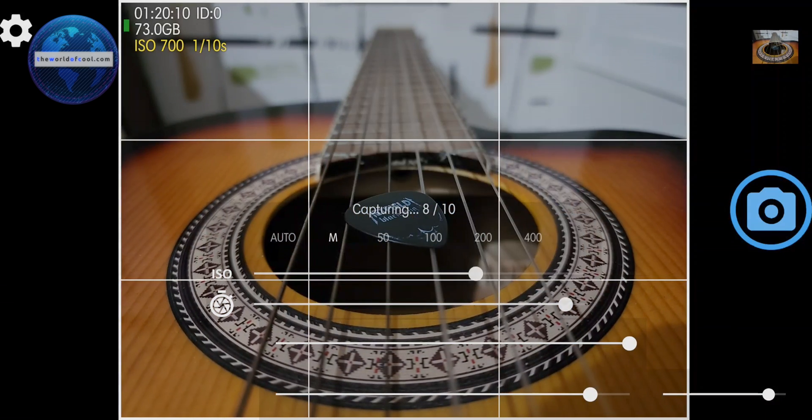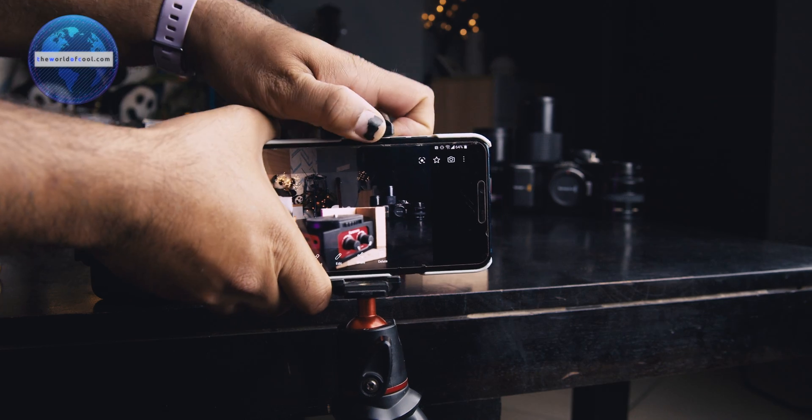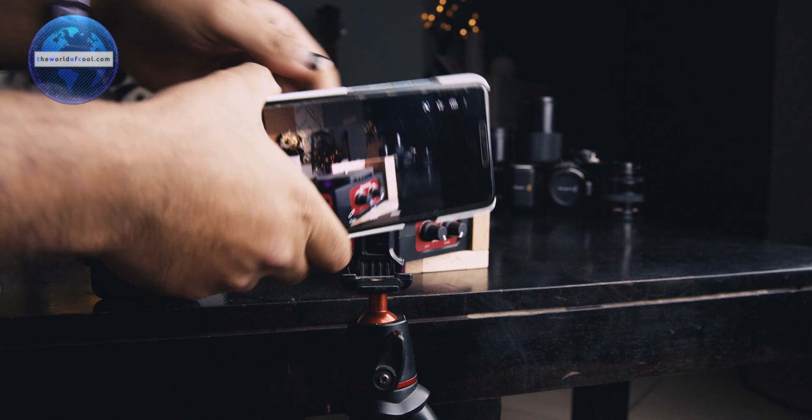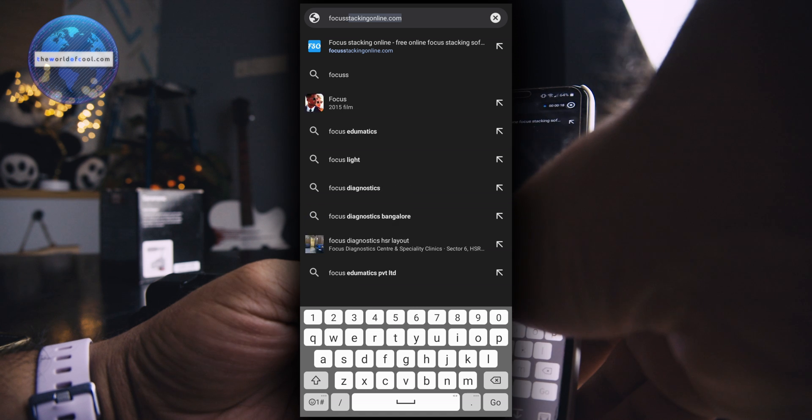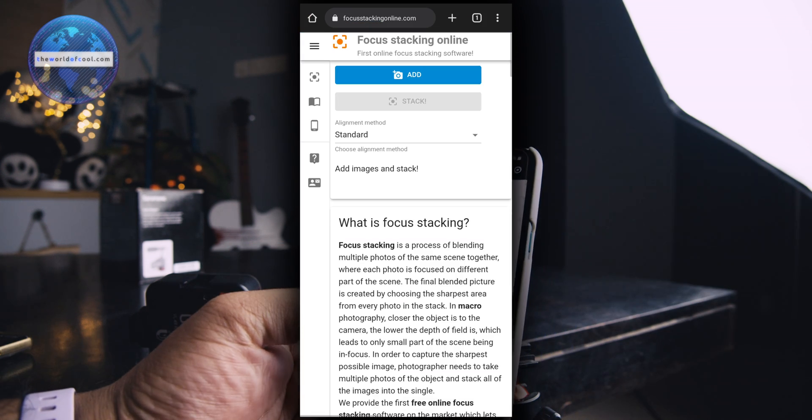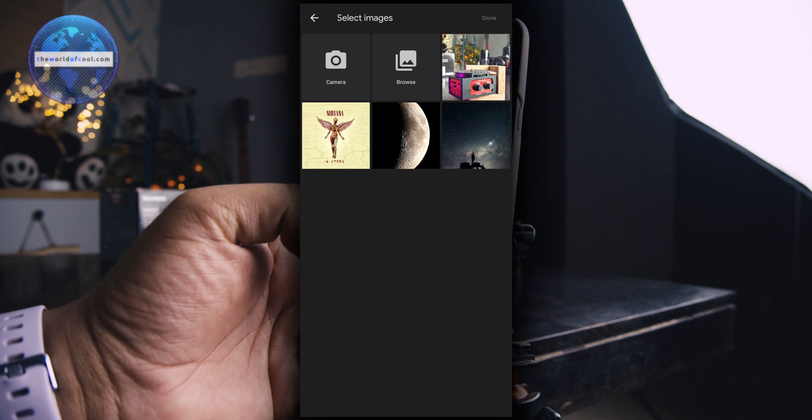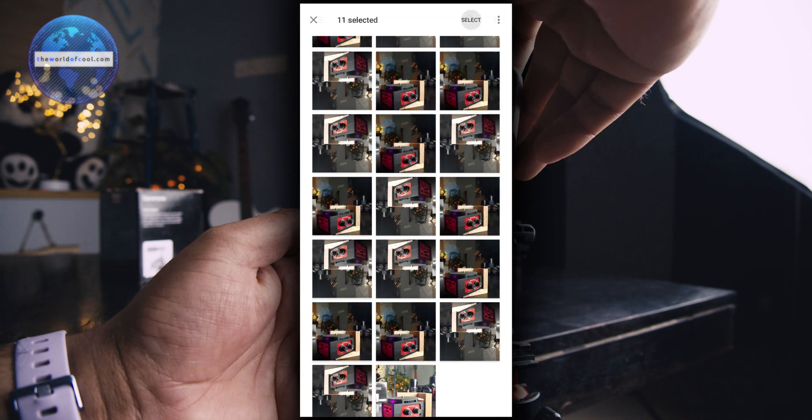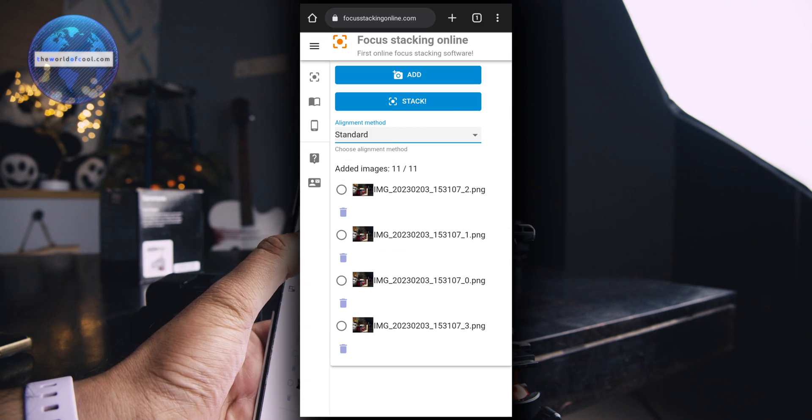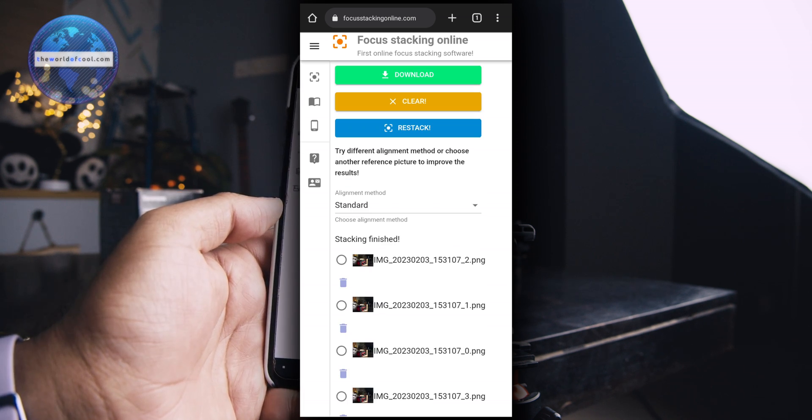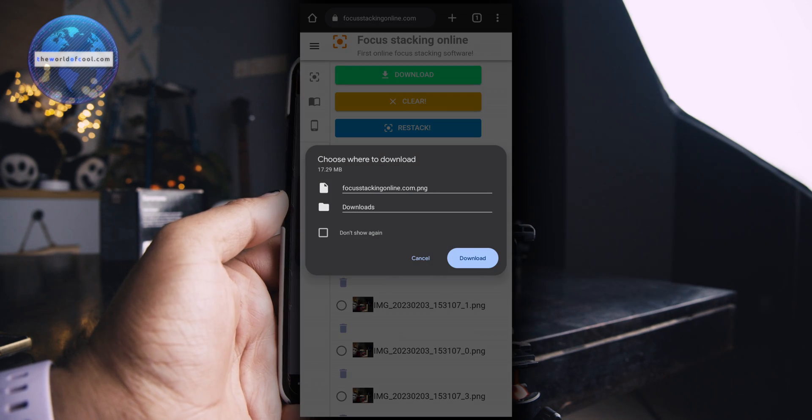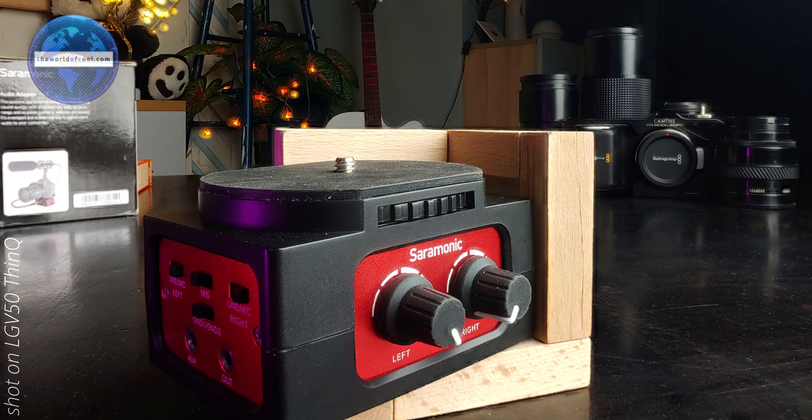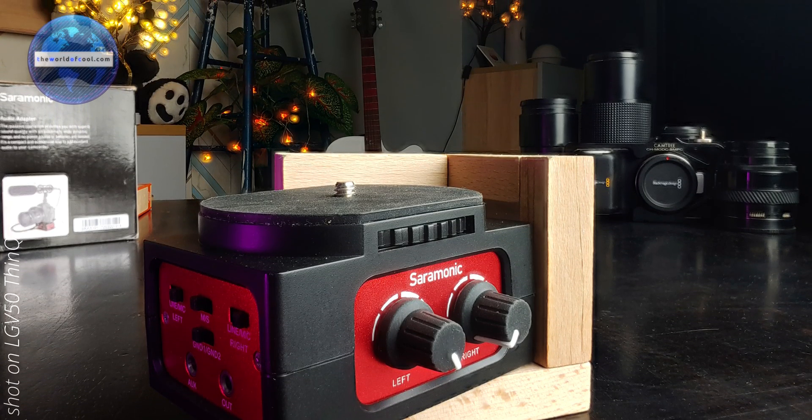Now it's time to actually stack these images onto a finished product. I'll start with the phone people. Open your web browser, type focusstackingonline.com - the link is also in the description down below. Once the page loads, tap on add, use the gallery or file manager on your phone to browse to the images taken, select them all, keep the alignment method to standard for first trial, tap on stack.